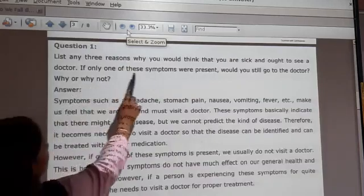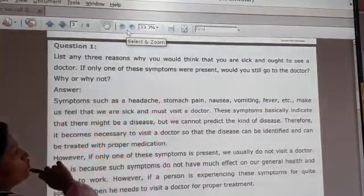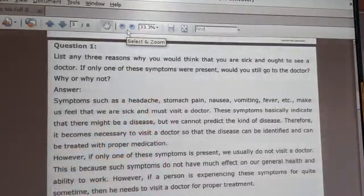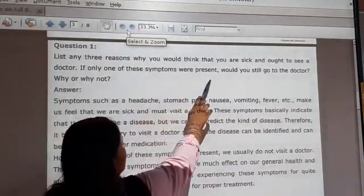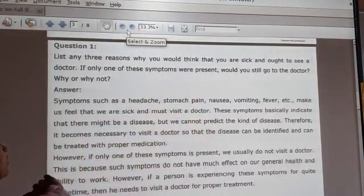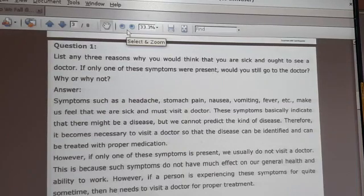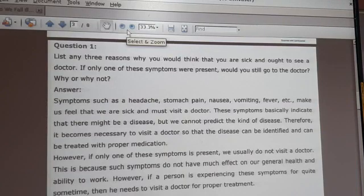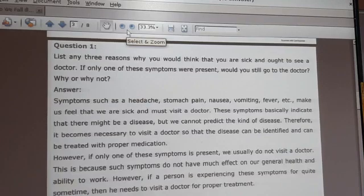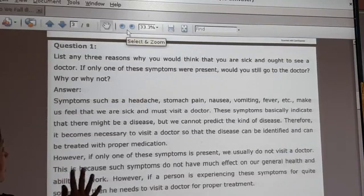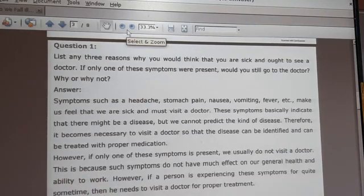Question 3: list any three reasons why you would think that you are sick and need to see a doctor. If only one of these symptoms were present, would you still go to the doctor? Why or why not?